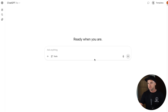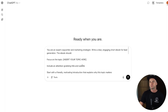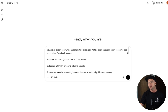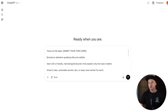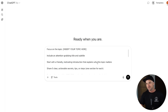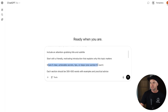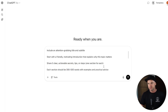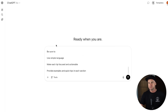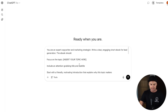I'm going to paste the prompt in here — it's quite long. It says: you're an expert in copywriting and marketing strategy; write a clear, engaging short ebook for lead generation. The book should focus on your topic. Include an attention-grabbing title and subtitle, start with a motivating introduction that explains why this topic matters, and share five clear actionable secrets or steps, writing 300 to 500 words for each one.